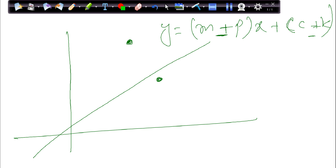In this video we talked about the absolute trick. In the next video we'll talk about one more method of moving a line closer to a point. See you soon.